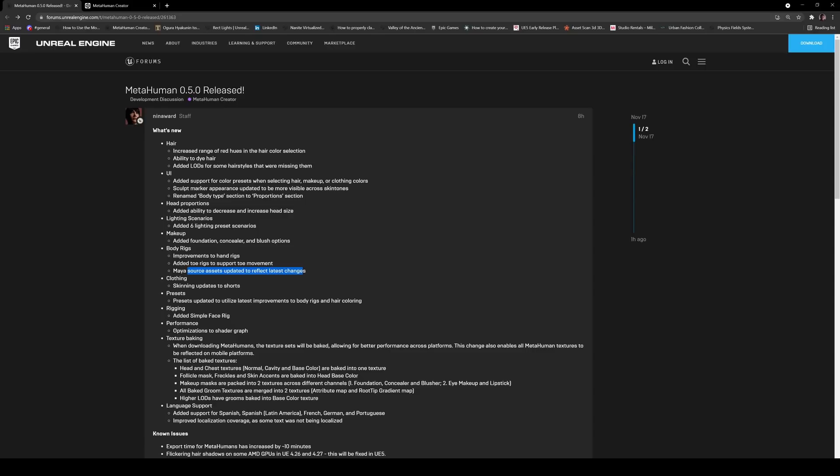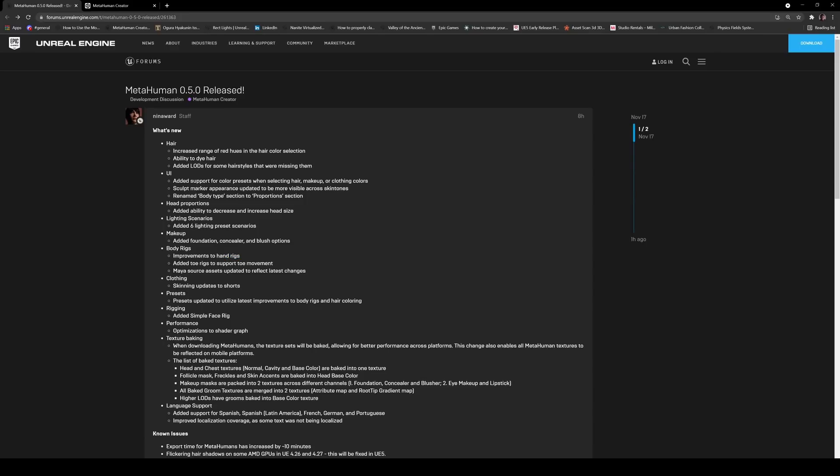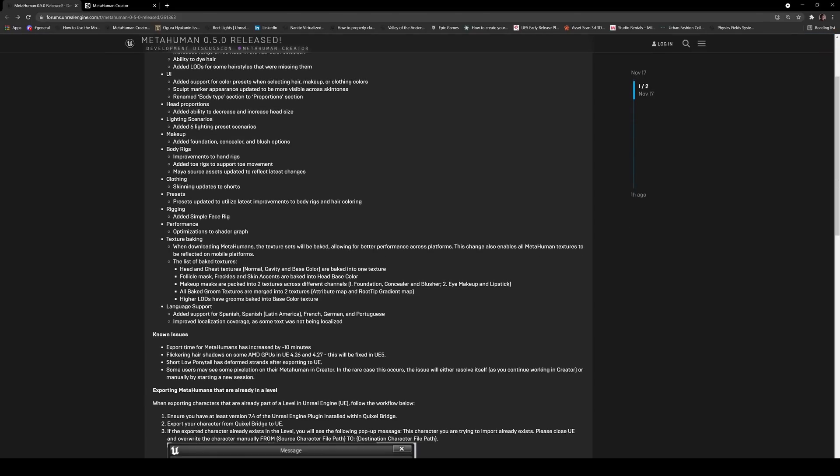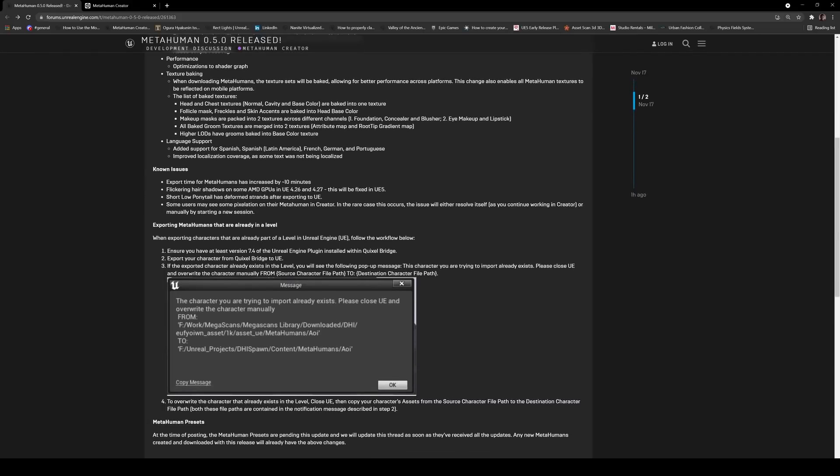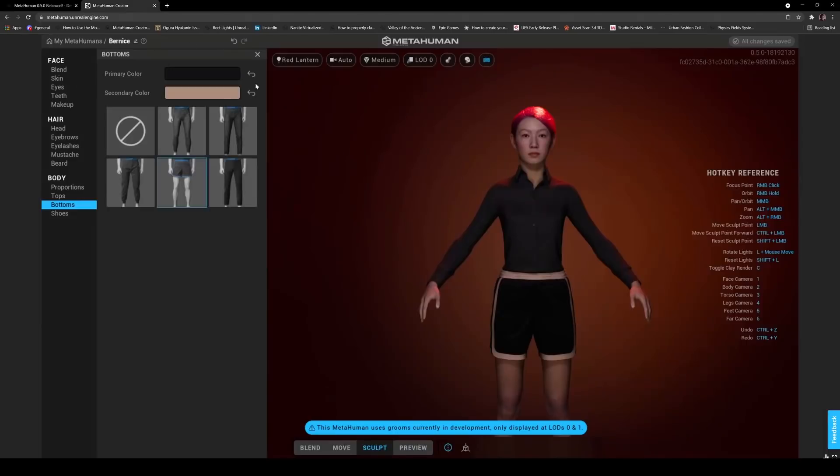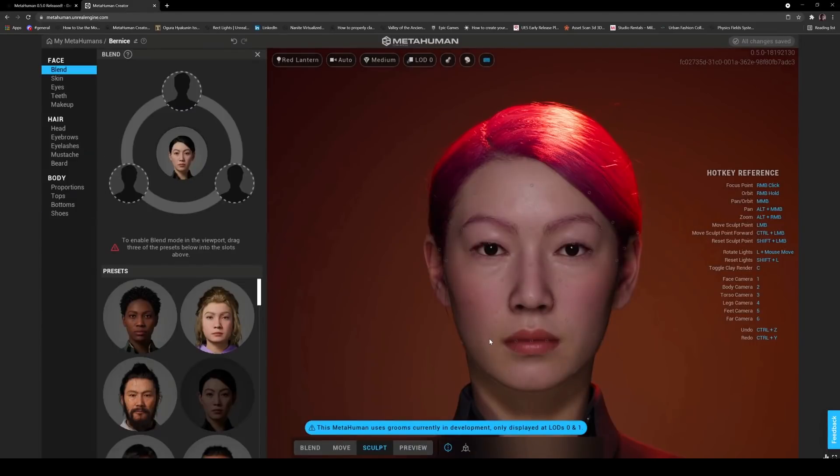So yeah, my source assets updated, reflect latest changes, okay. So added toe rigs to support movement, oh holy snap so it's actually going to have toe stuff. So now we're going to have to get toe tracking kind of mocap right. An improvement to hand rigs. I might actually try this on my laptop just to see what all these changes are, but for now go ahead and download it. You got some instructions down here, ensure you have at least 7.4 Real Engine plugin. So that's it, the update to MetaHuman 0.5 that you can go ahead and do right now.